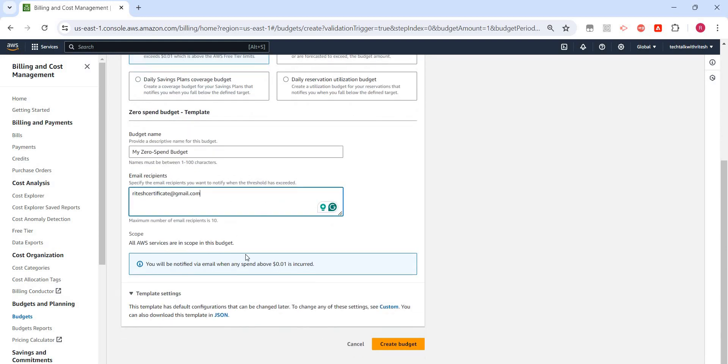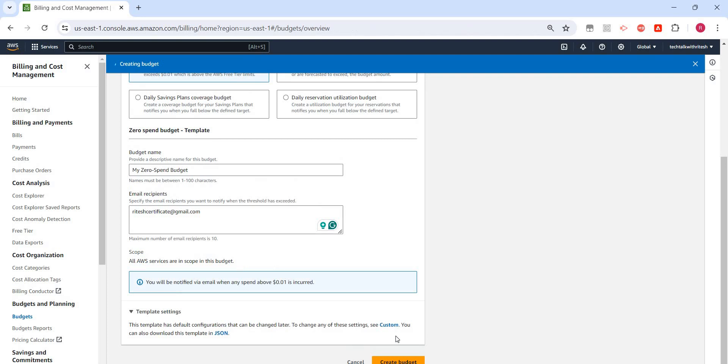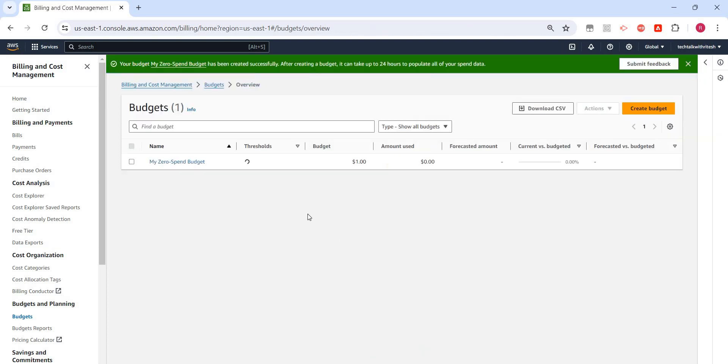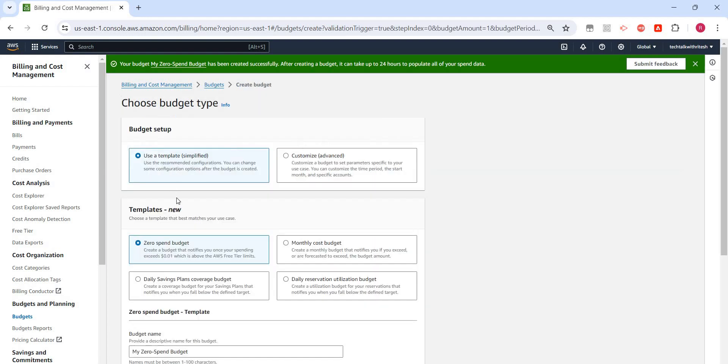I have filled this in and create budget. Budget is created. If the budget amount is $1 and it exceeds, I will get an email alert. We can create more budgets also. For example...